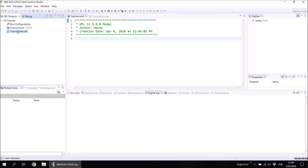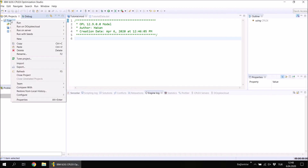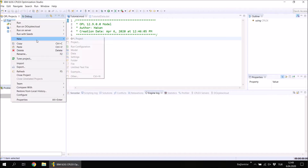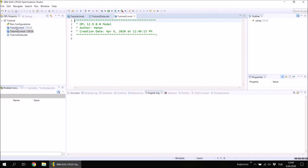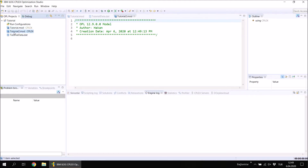Under the same project you may have many model and data files at the same time. If you like, you can create another new model file — let's give the name 'tutorial2' to this one. Now I have a first model, a second model, and a single data file. In order to run a model, we will need a run configuration.